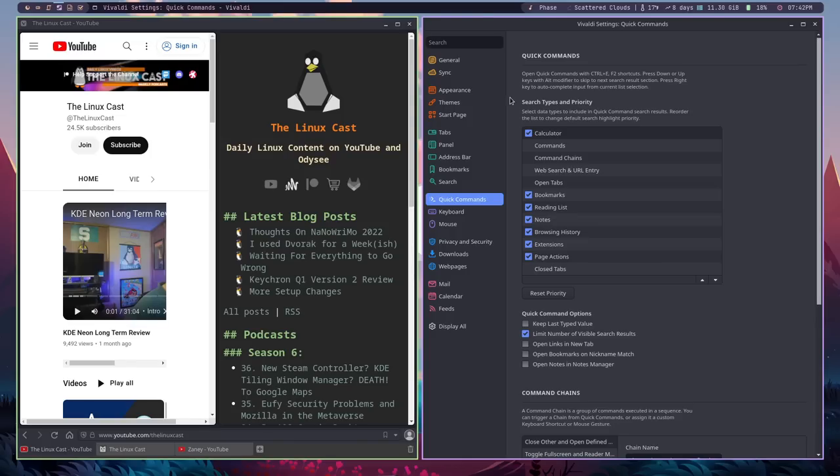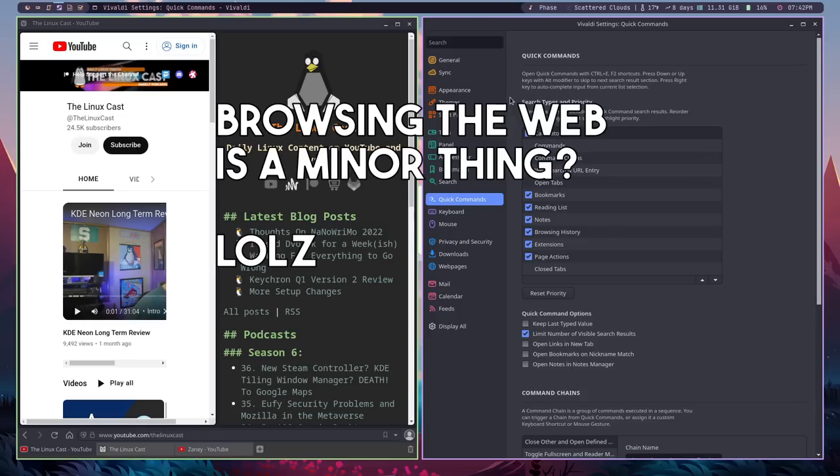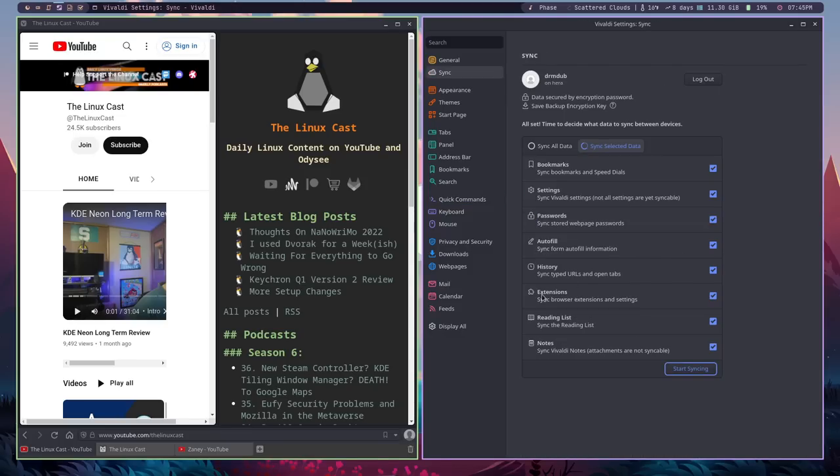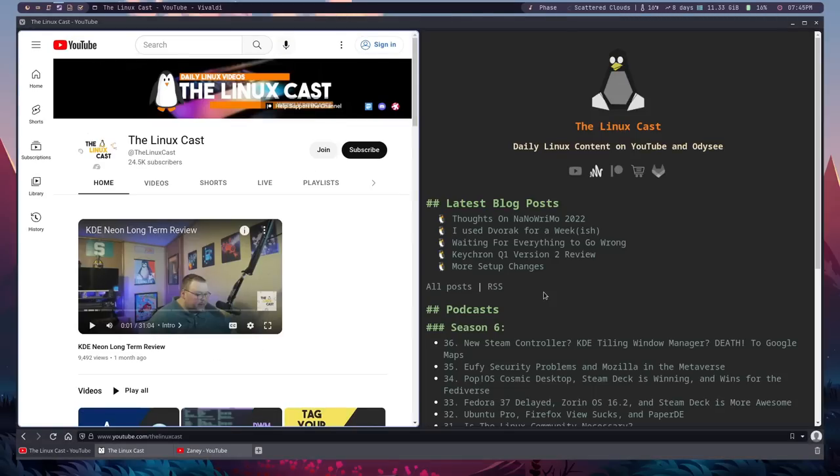So those are the positive things that I have for you. There are a few other minor things that are fine. Like it does a good job of actually browsing the web. I didn't notice that it was overly slow. It works fine with Google Docs, at least as fine as Firefox does. And it's just a very proficient web browser. And I enjoyed it. So those are the positive things, like I said.